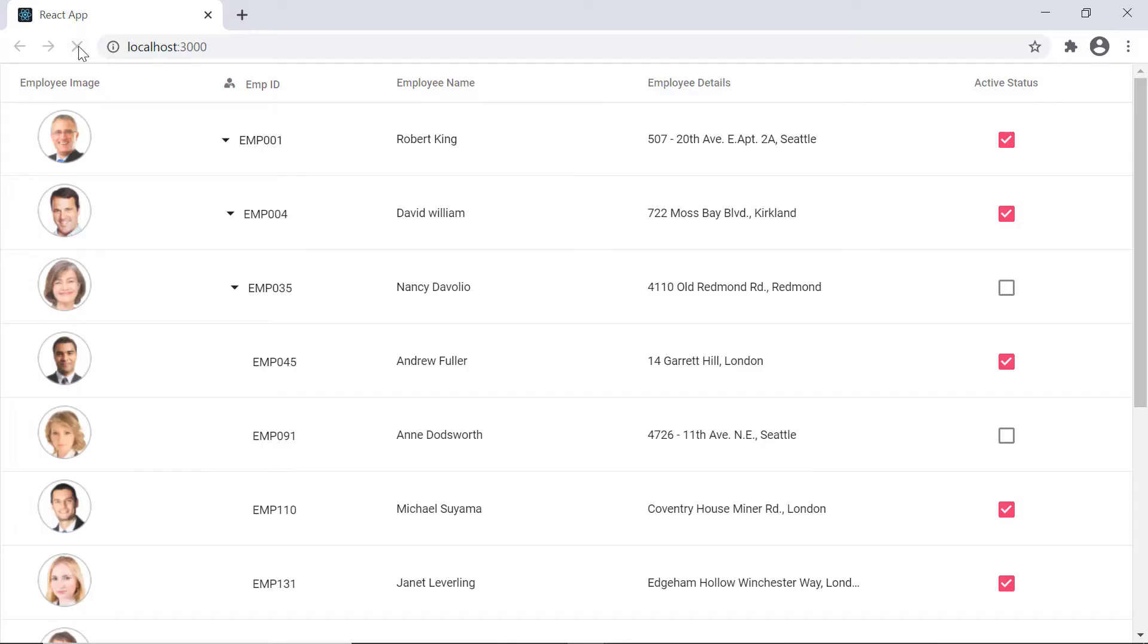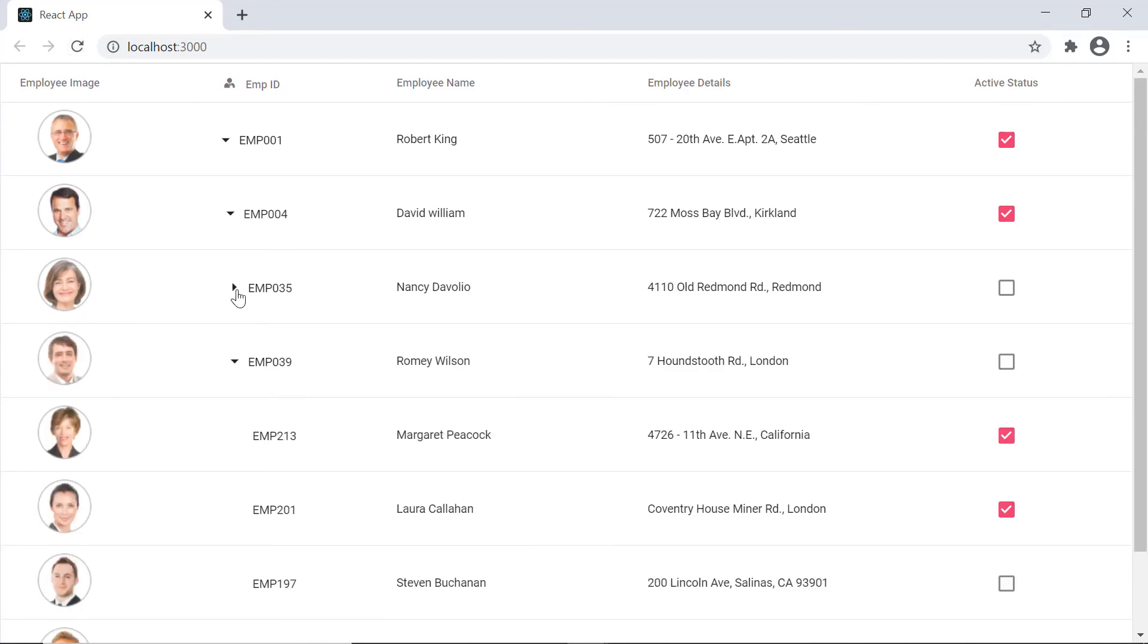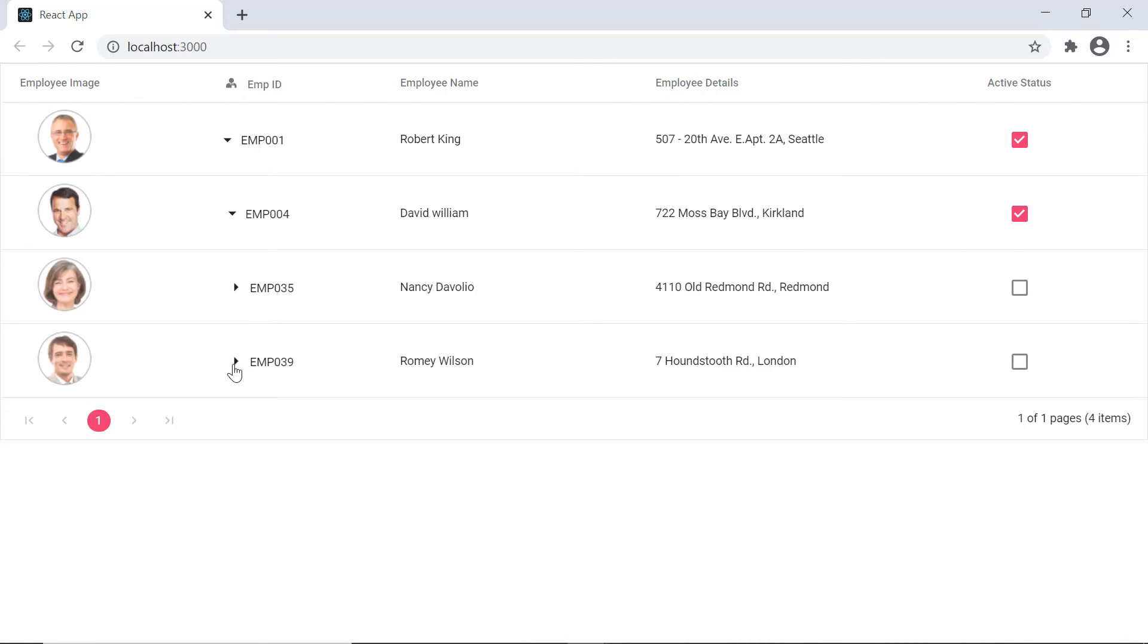Check now the active status column is displayed with a checkbox. Also, the checkbox is rendered in a checked state for the employee who is active.